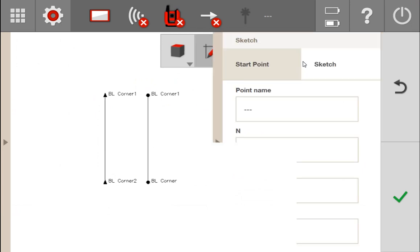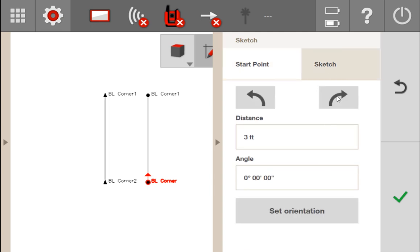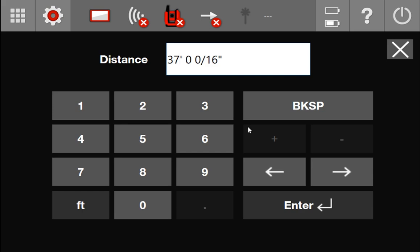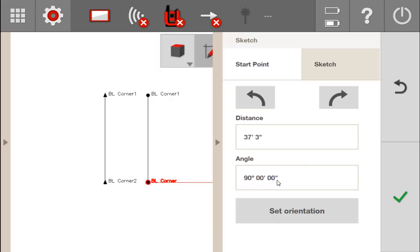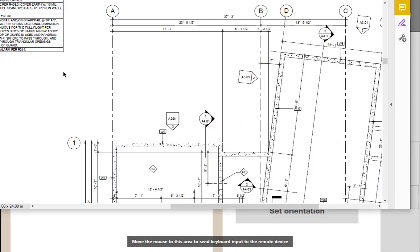I'm going to go to sketch, indicate that my start point is from BL corner, and turn it to the right — these are in 45-degree increments, so I know I'm going directly to the right. I'm going to type in 37 feet, 3 inches, and now I have my south base wall in my plan. For the top, I have a line going 17 feet 7, then another line going 7 feet 4, and then I also need to go down 1 foot 6. I'll go ahead and sketch that in as well using the same principles.